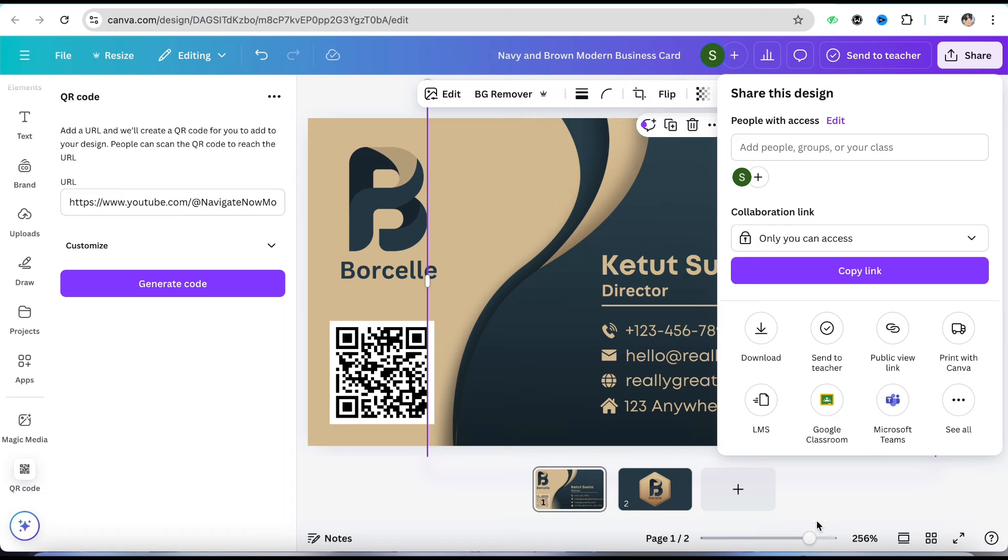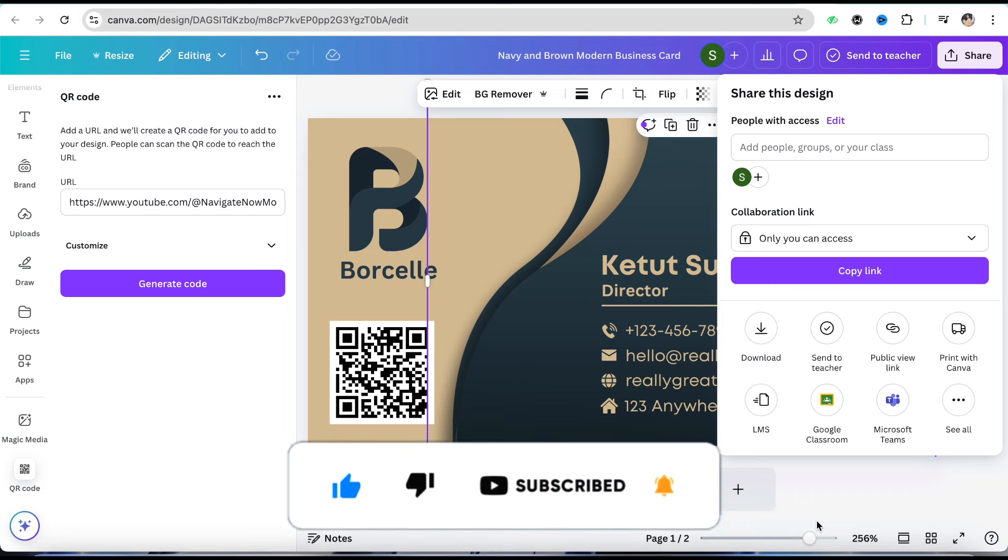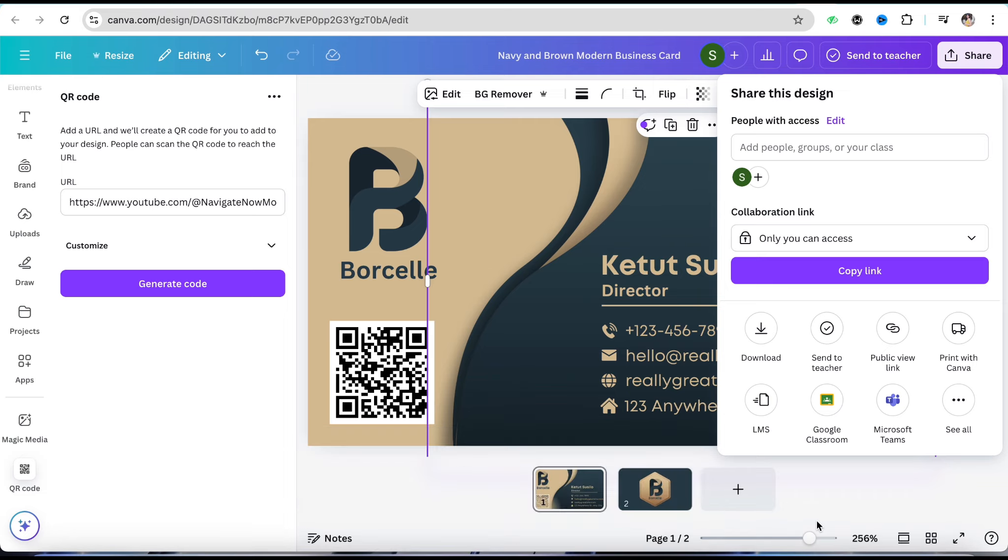This is how you can create a QR code in Canva. I hope you found this video helpful. If you did, make sure to hit that like button and don't forget to subscribe to our channel for more informative videos. I'll see you next time.